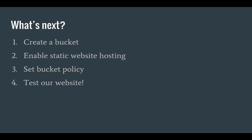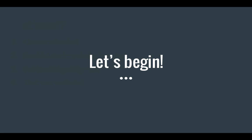So what's next in this tutorial? I'm going to show you how you can create a bucket. We're going to enable the static website hosting feature for that bucket. We're going to set a bucket policy allowing all our files to be accessed through a browser and then we're going to test our website and see if it actually works. So let's begin.